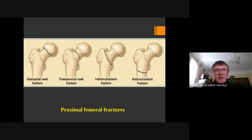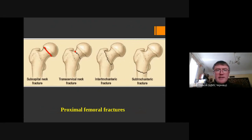Fractures of the femoral neck can be divided into subcapital fractures, when the fracture line goes under the femoral head; transcervical fractures, when the fracture line goes in the middle of the femoral neck; and basicervical fractures, when the fracture goes at the base of the cervical neck, also called intertrochanteric fracture.